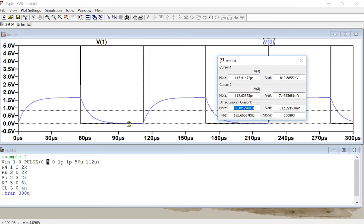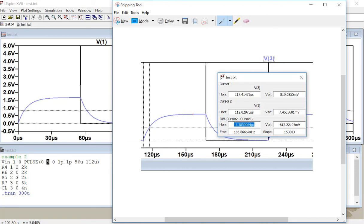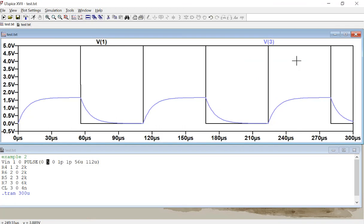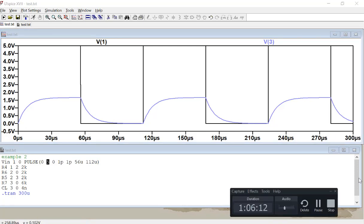To complete the lab report: write your hand calculations on paper, take a photo, and post it on your HTML page. Make a snapshot of the LTSpice simulation verification using the snipping tool, save it as a figure, and post it on the server. Submit everything to the website. This session is recorded, so you can review it. Any questions?